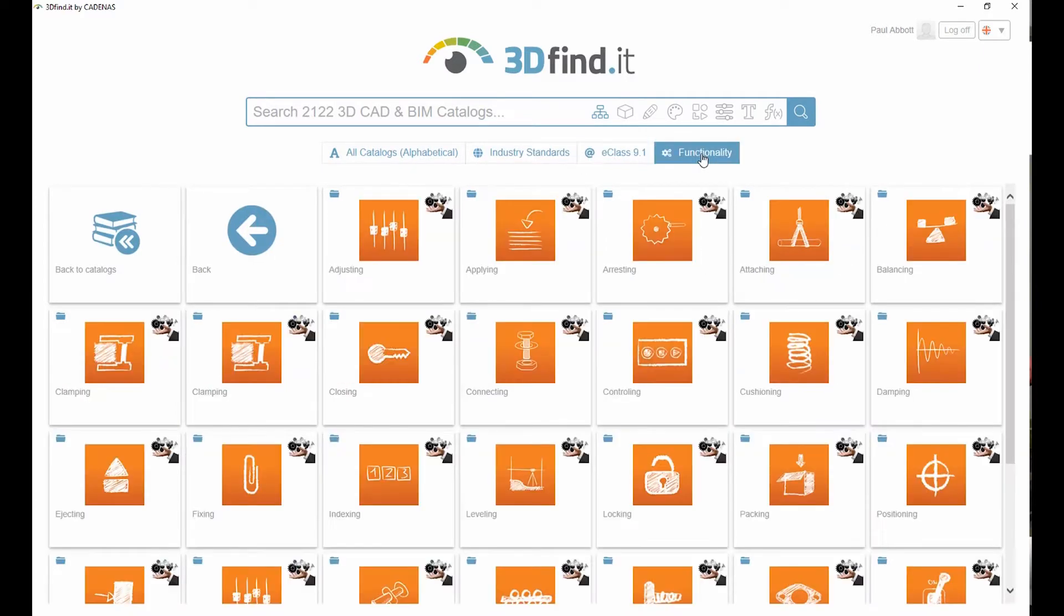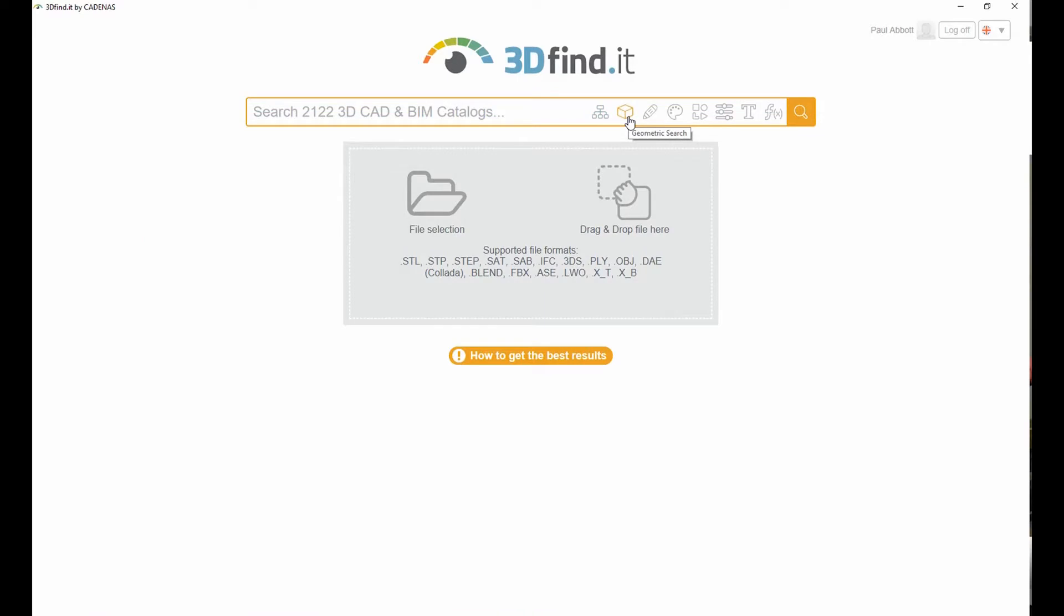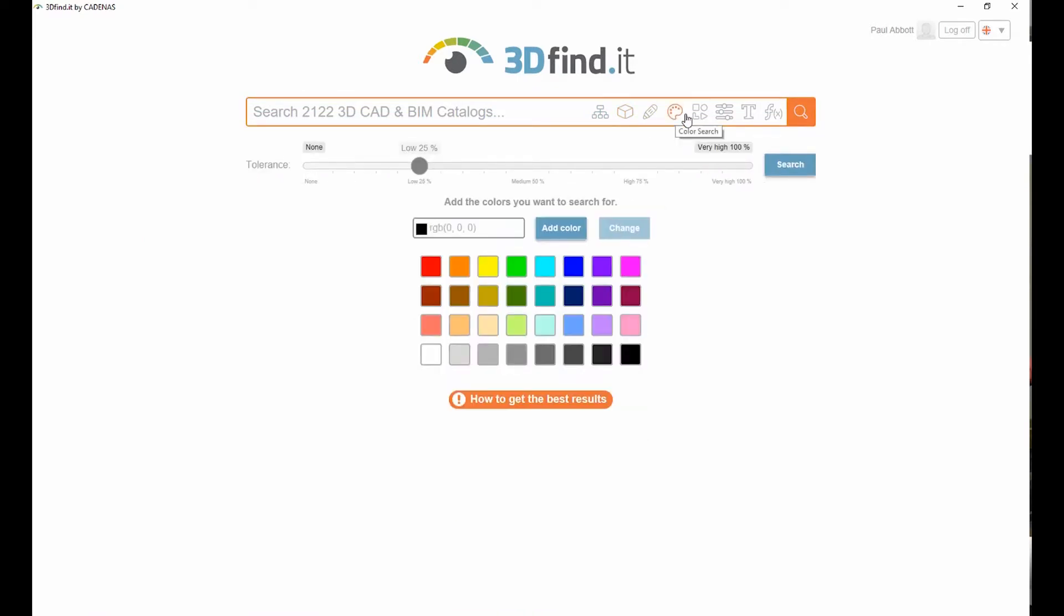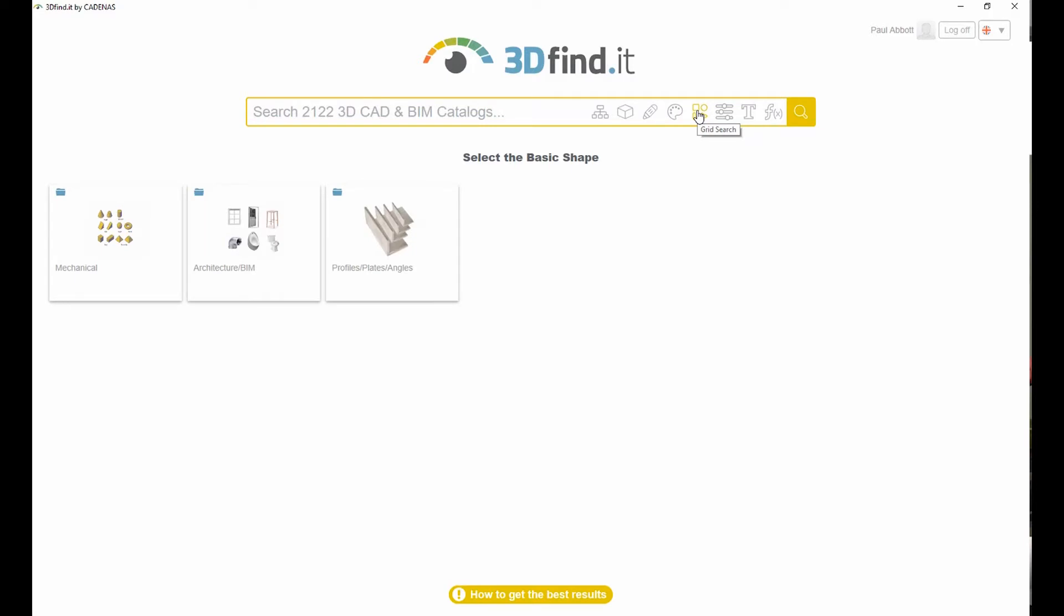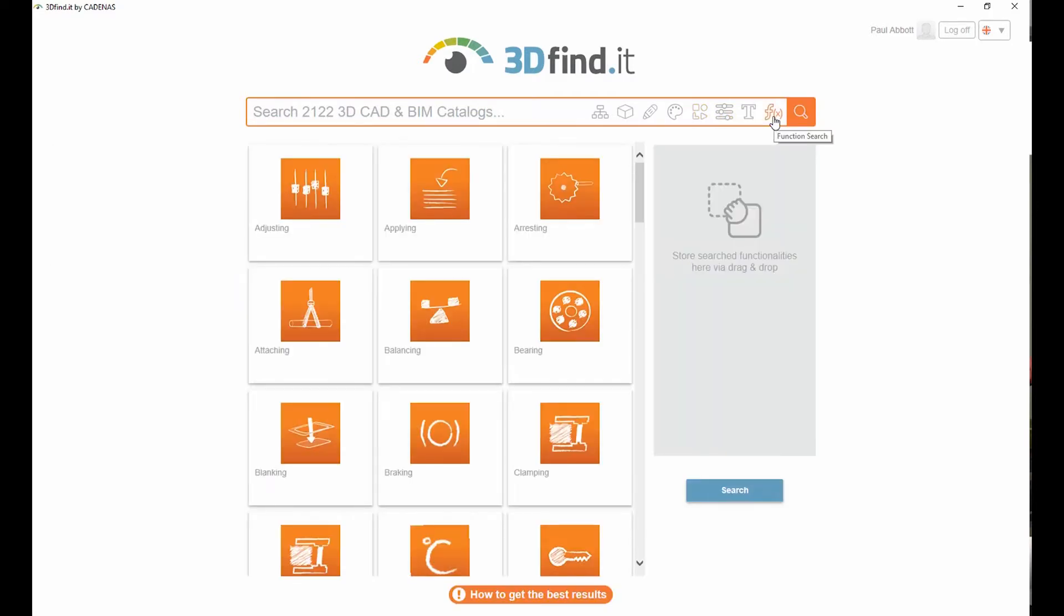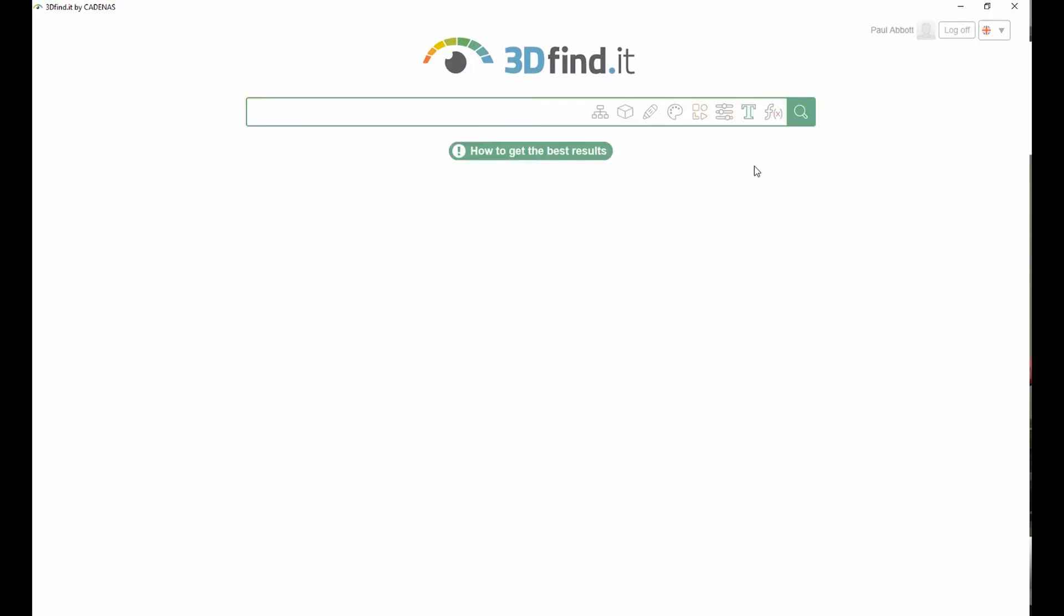3D Find-It for Solid Edge, powered by Cadenas, can significantly reduce time searching for engineering parts. Searches can be performed using classifications, geometry, filters, sketches, and much more.